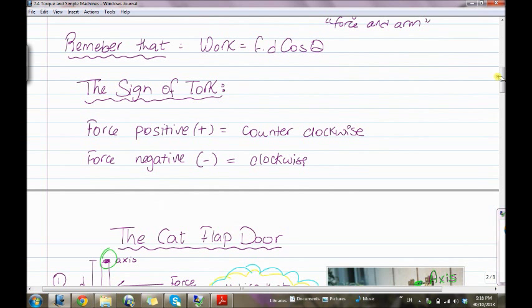Now, the sign of torque: when the force is positive, the rotation is counterclockwise. When the force is negative, the rotation is clockwise.